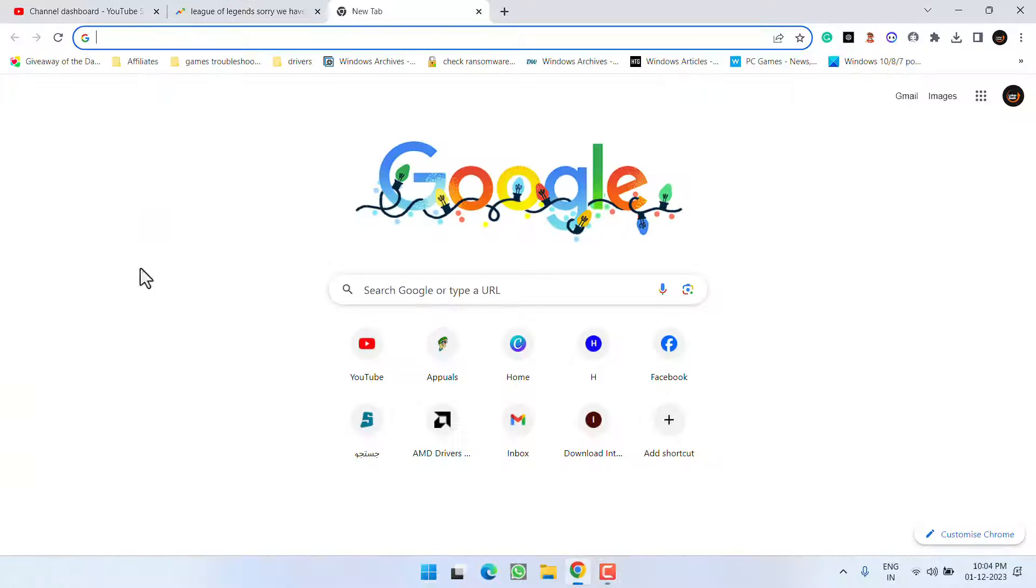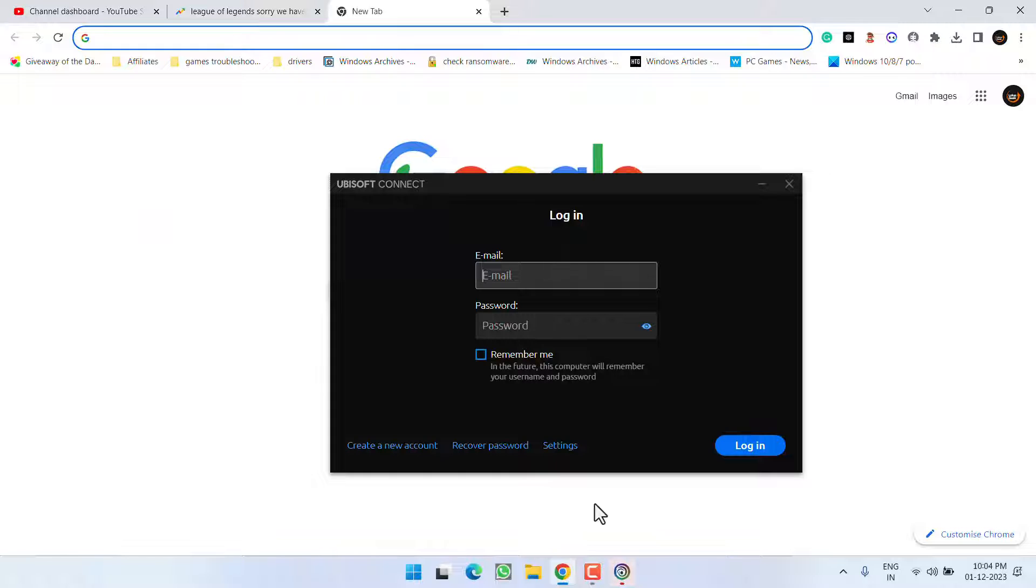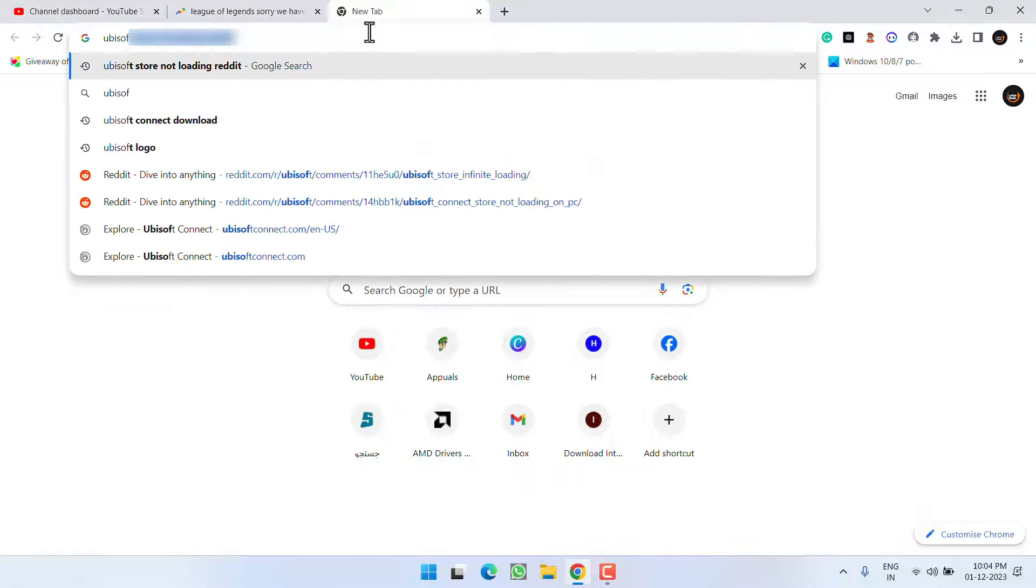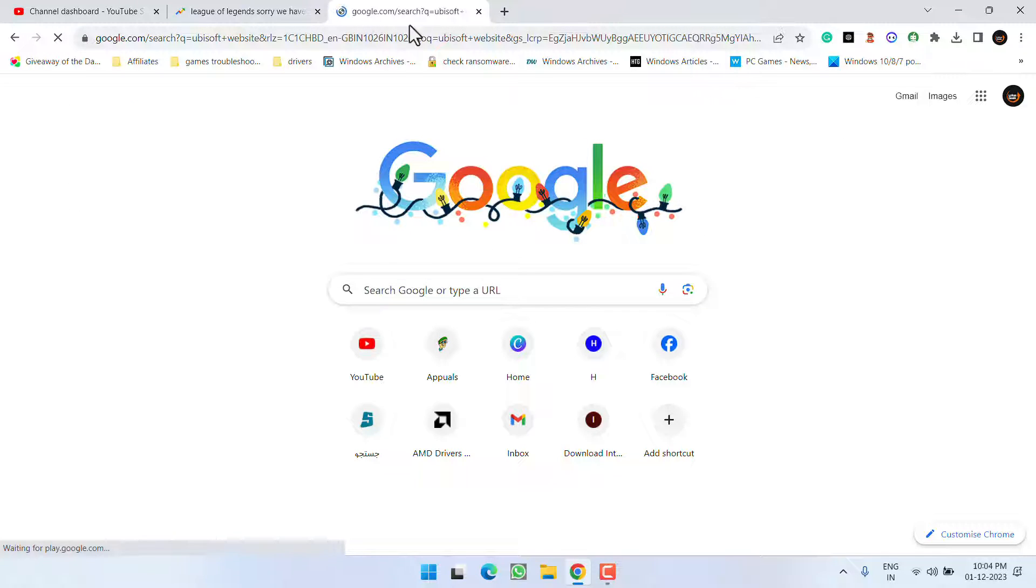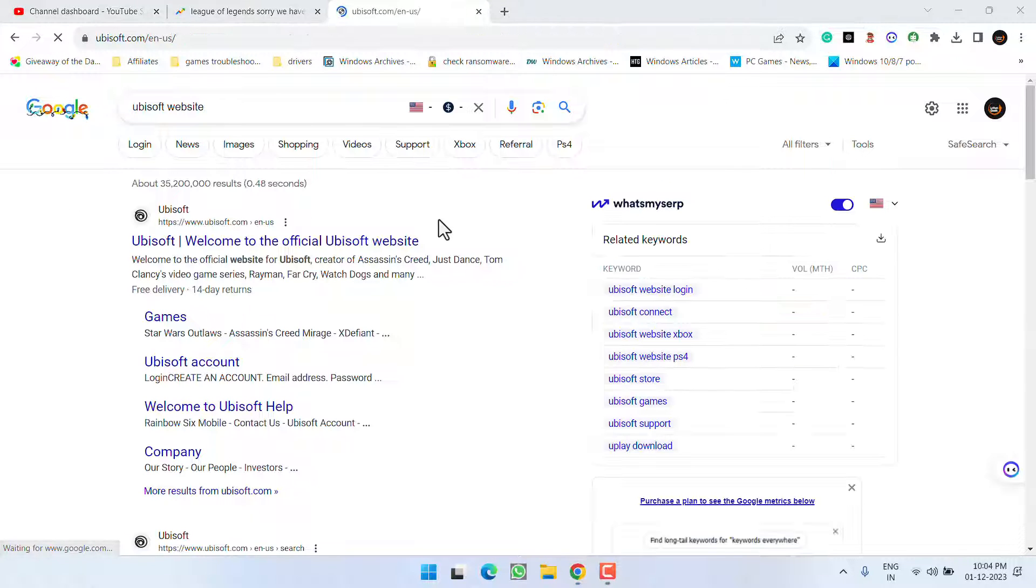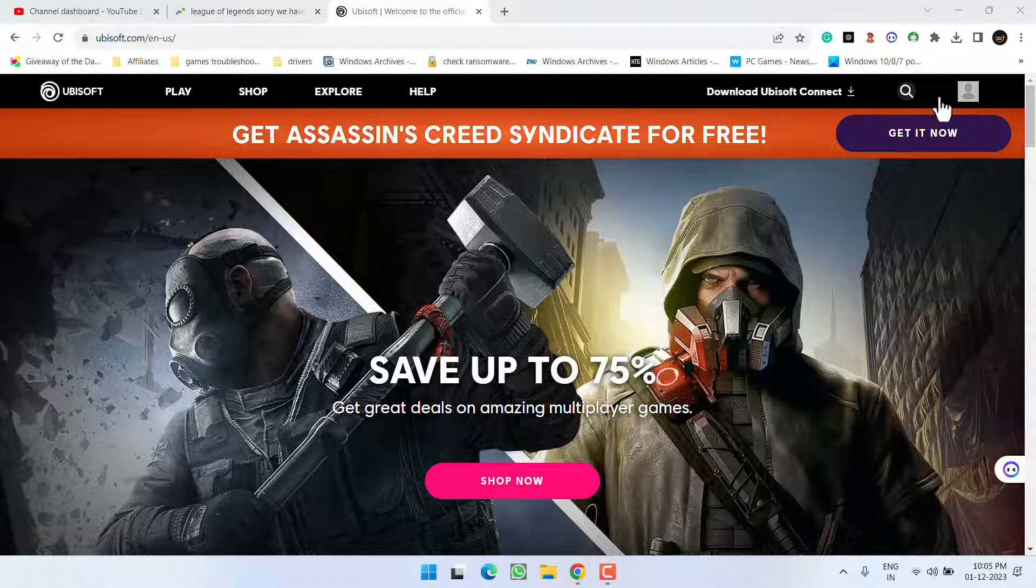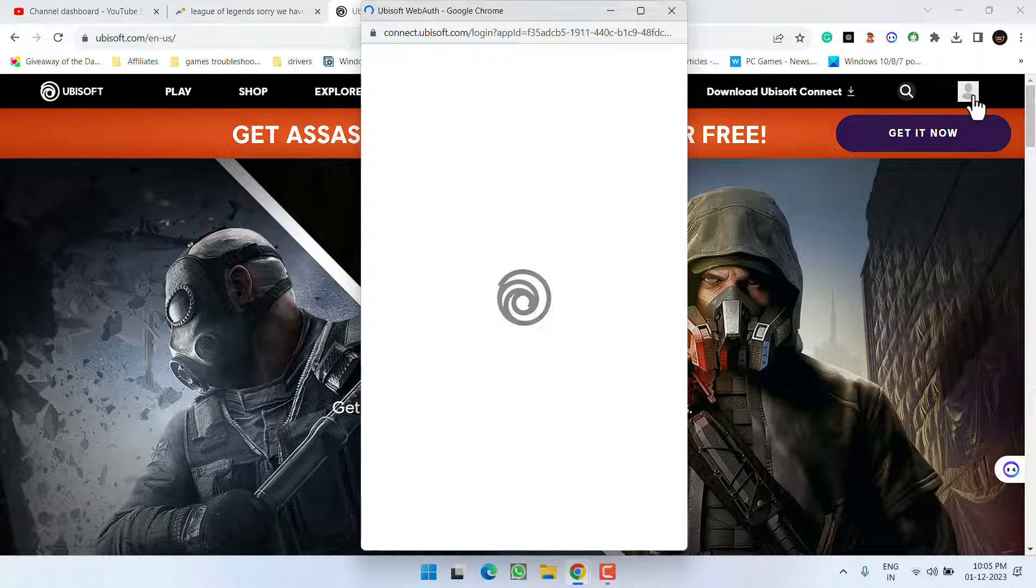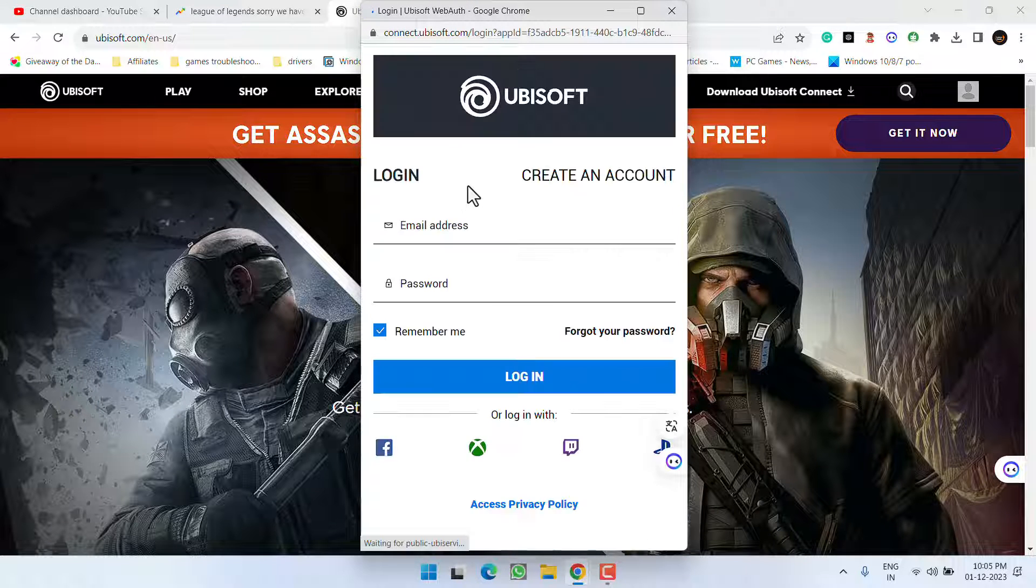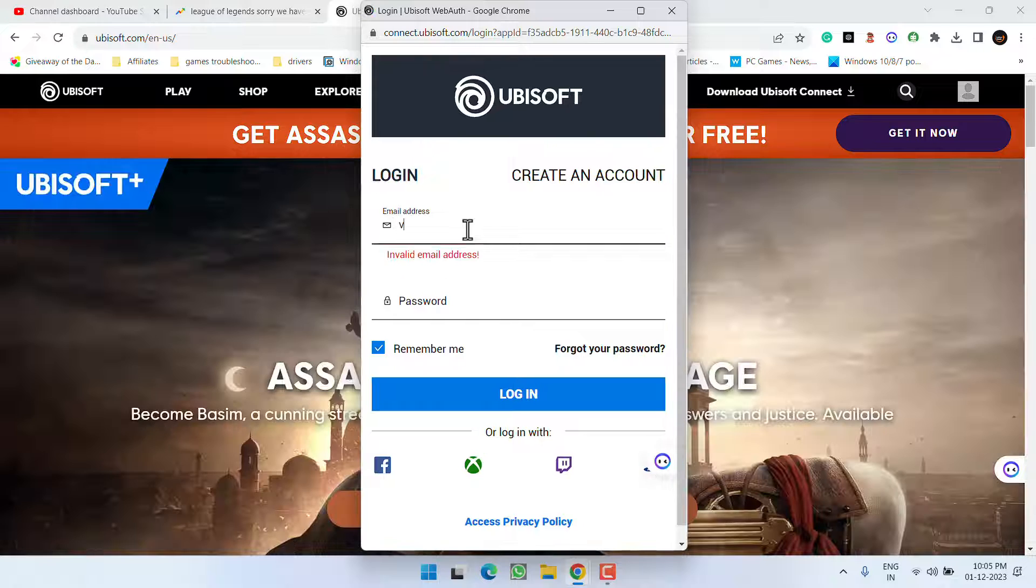Now open up your browser. In your browser, open the Ubisoft website, click on the first link, click on your profile icon, and choose the option to log in to Ubisoft Connect on your web browser.